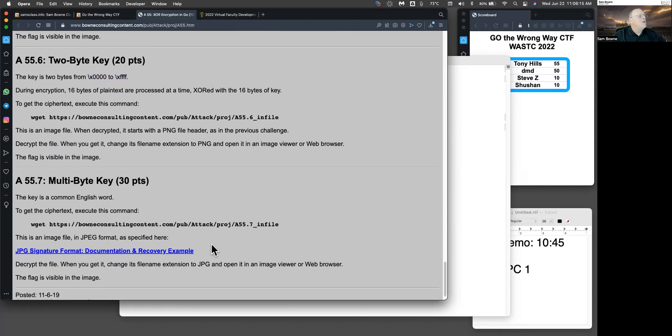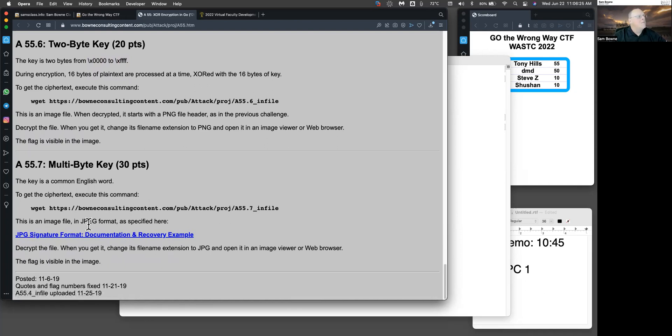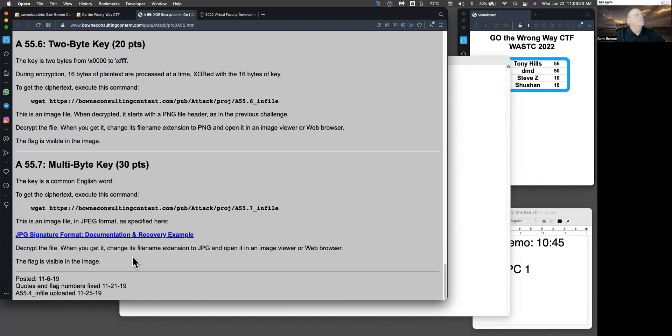And here you've got a multibyte key. And you don't know how many keys it is. The key is a common English word. So it's probably a lot more than two letters. But you do know that it's an image file in JPEG format. So you should be able to deduce the key from that because you know the first several bytes of a JPEG. So anyway, there's some fun and games with XOR.